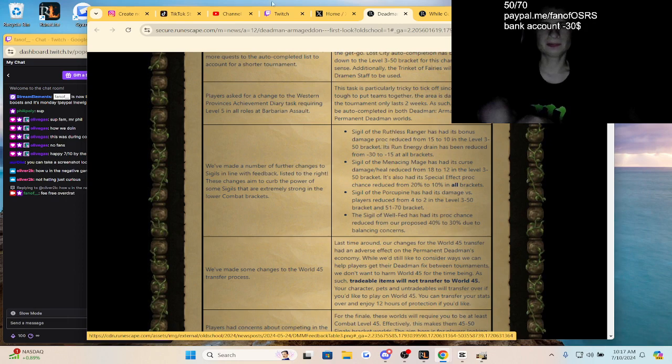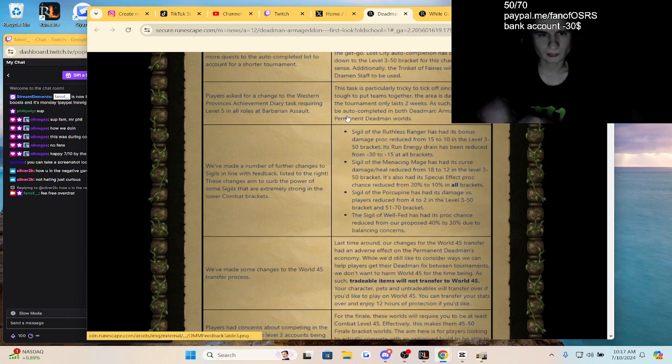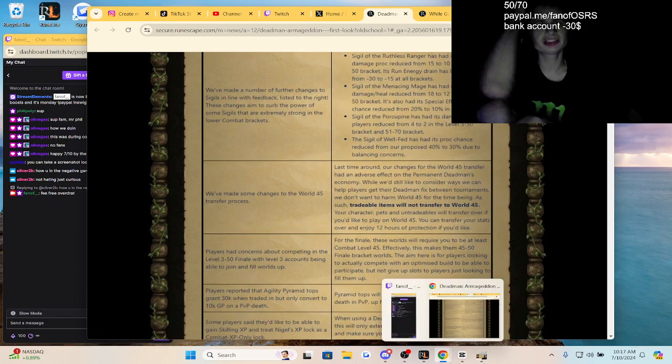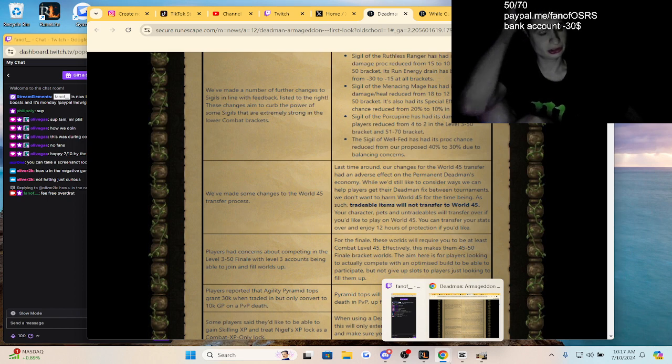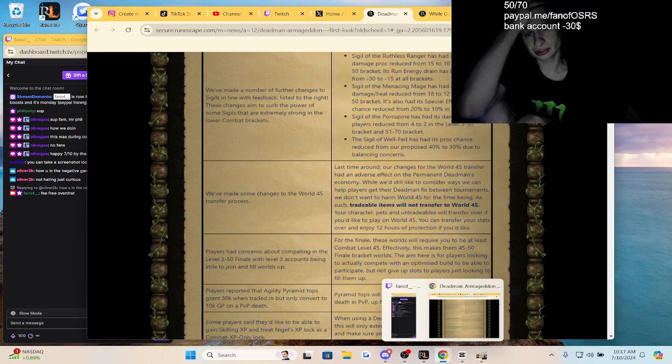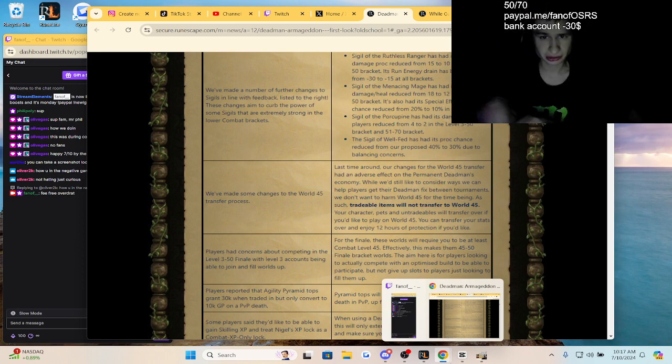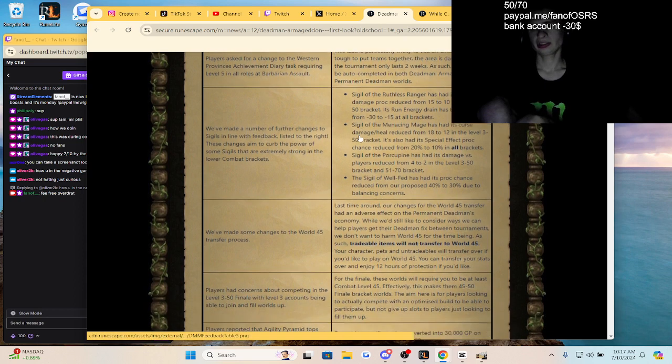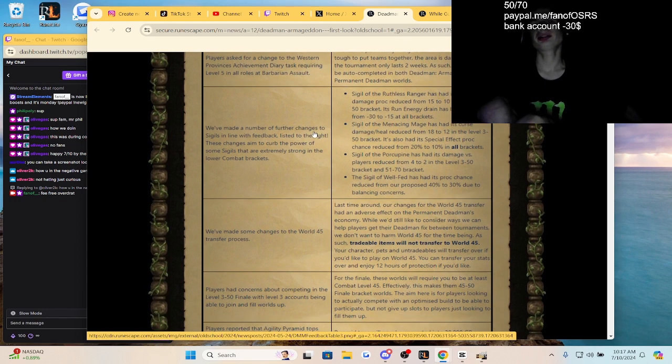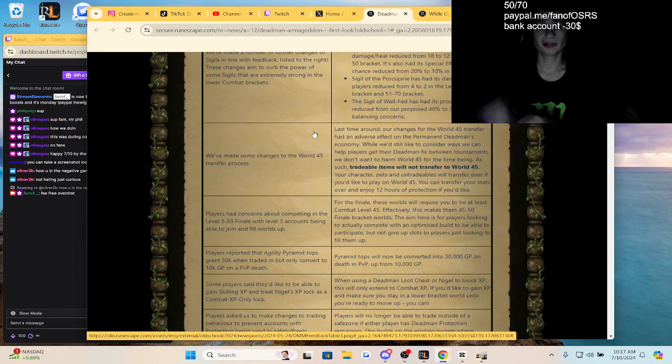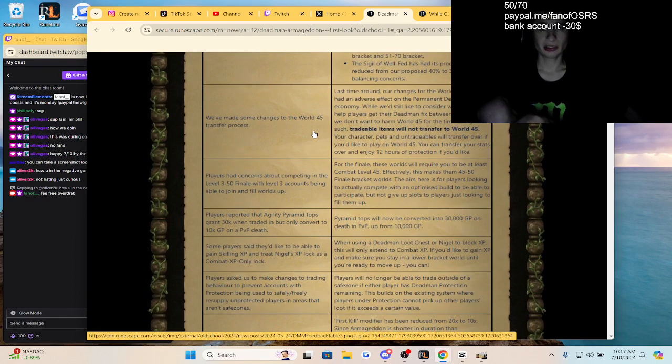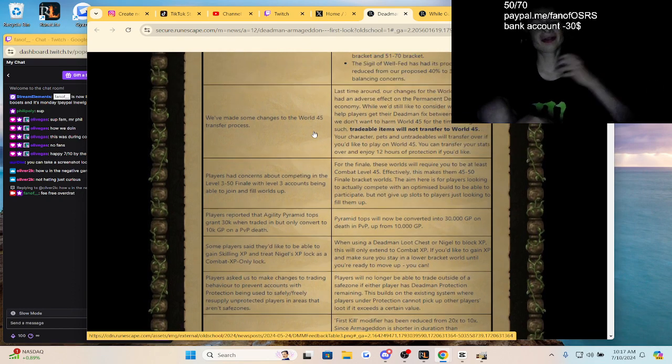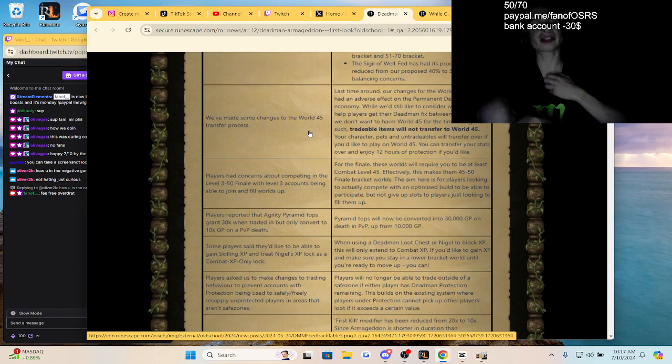We made a number of further changes to sigils. These changes are needed to reduce the power of some sigils that are extremely strong in lower combat brackets, such as the Mage one. Sigil of Ruthless Ranger has bonuses reduced, so nerfing Porcupine for the lower brackets, which is good. Also nerfing Well Fed a little. You were able to get to like 150 HP with Well Fed.